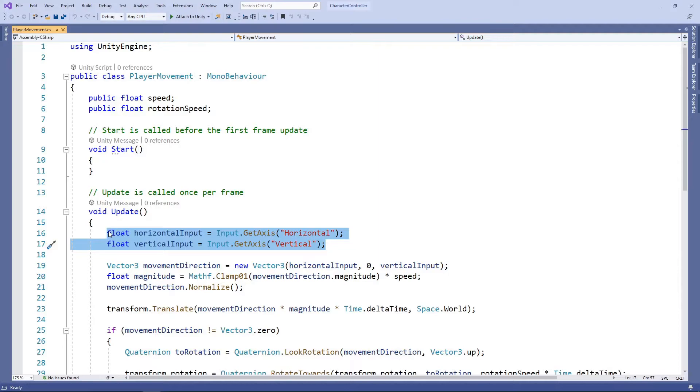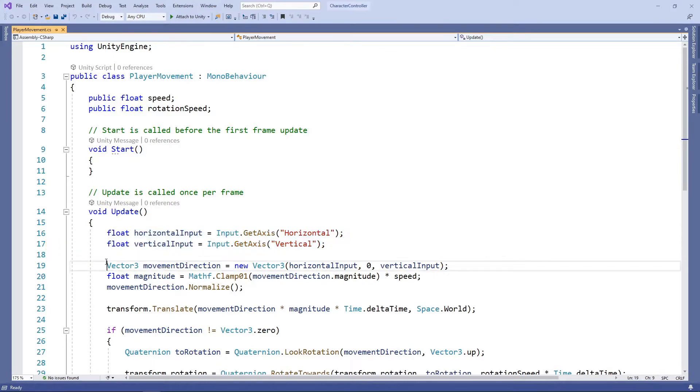We're getting the amount of input on the horizontal axis and vertical axis. By default, in Unity these are mapped to the arrow keys, the WASD keys, and the gamepad left thumbstick. We then take this input and use it to create a movement direction vector, with the horizontal input used for the X axis and the vertical input used for the Z axis.